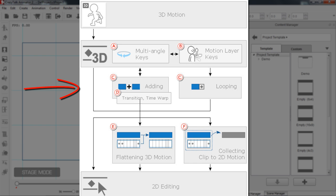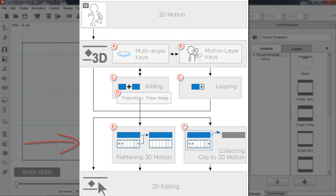And then it's recommended that you kind of flatten your 3D motion, or collect a clip to a 2D motion, whatever you prefer. And then your final step is to do some 2D editing of your motion.